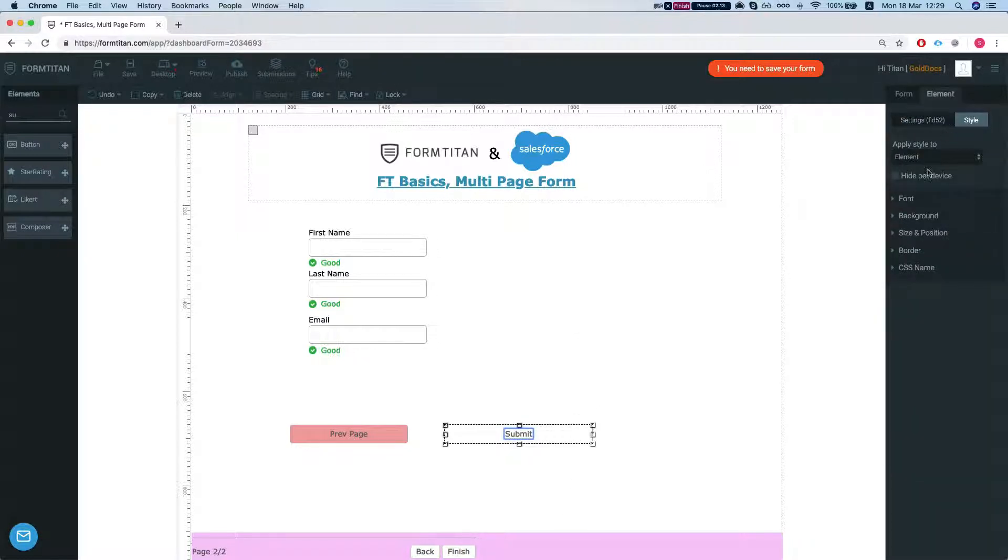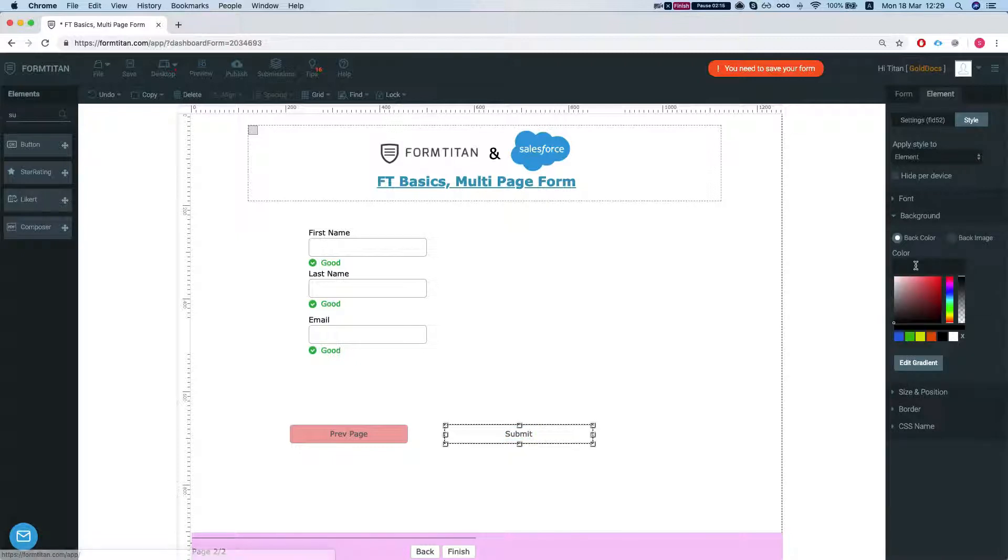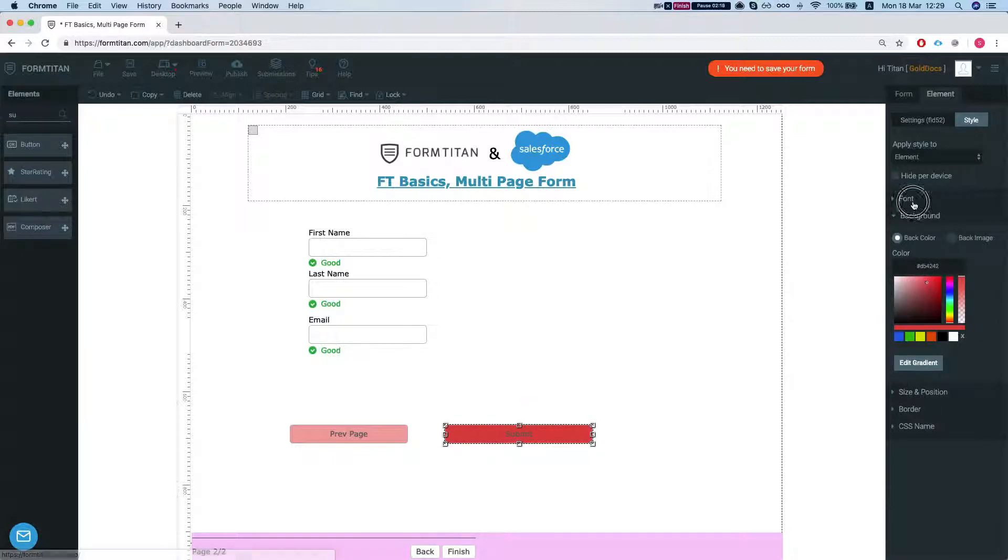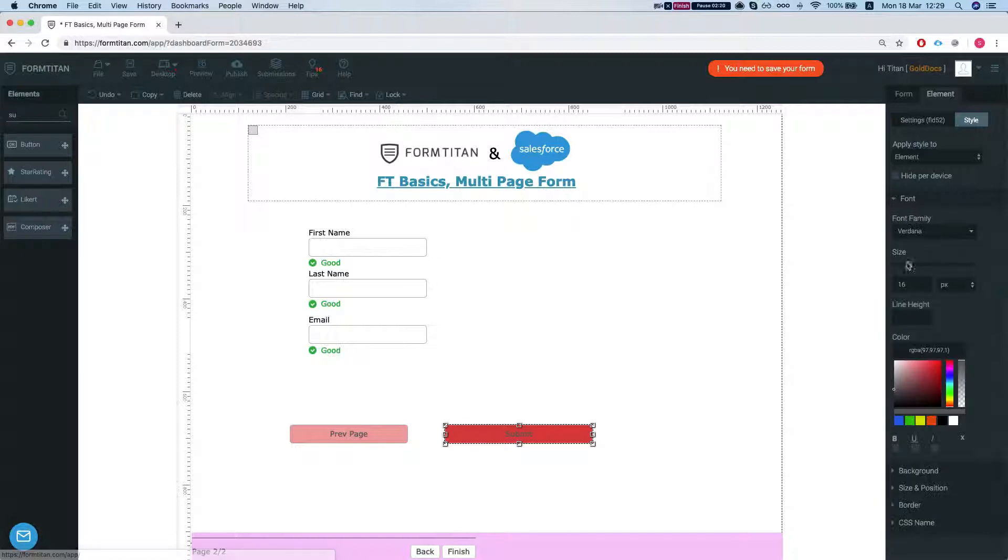Let's change the style. Let's do this and the font will be white and bold.